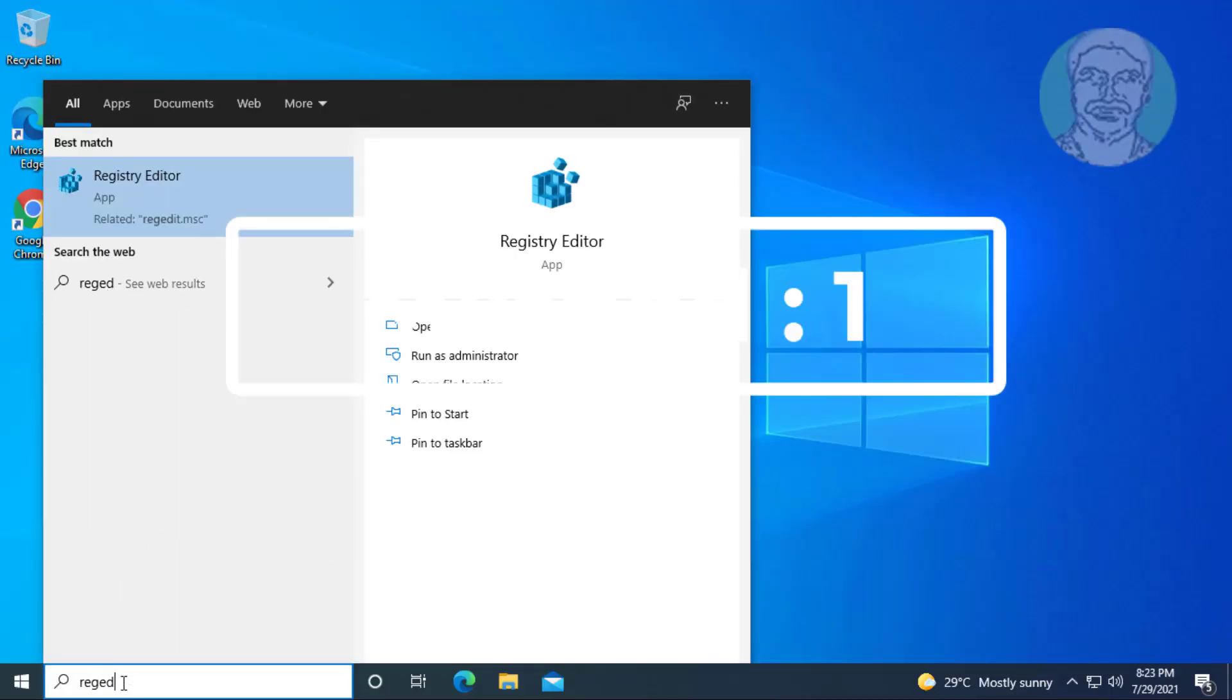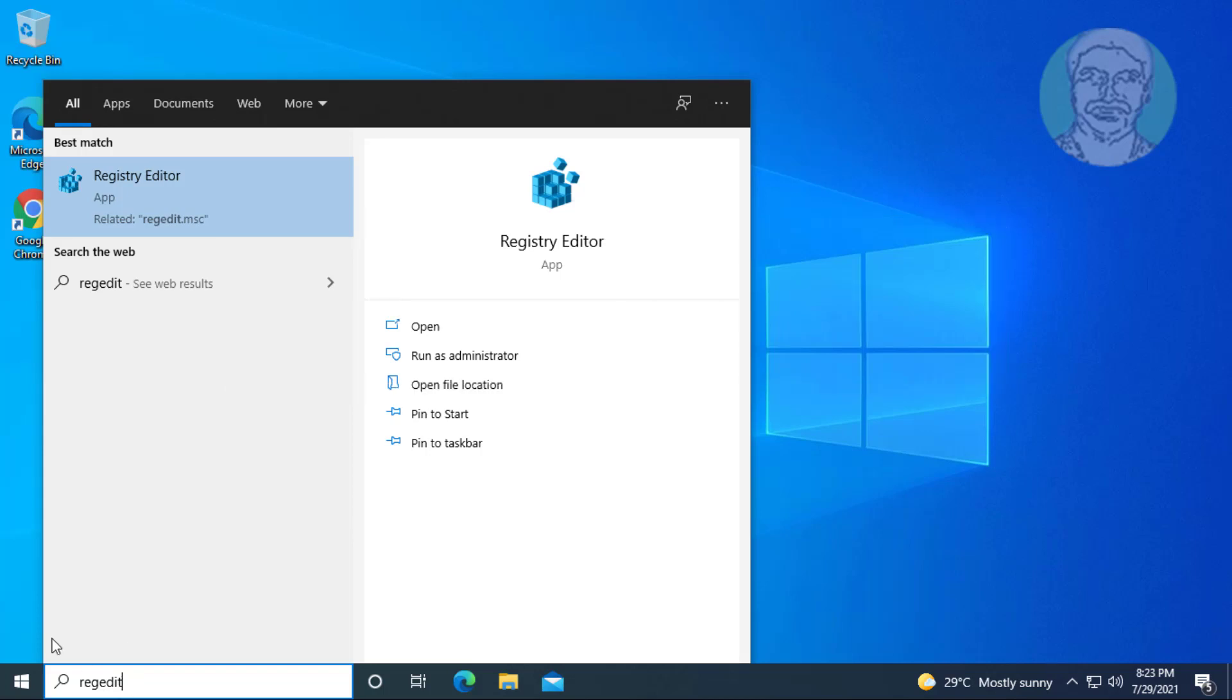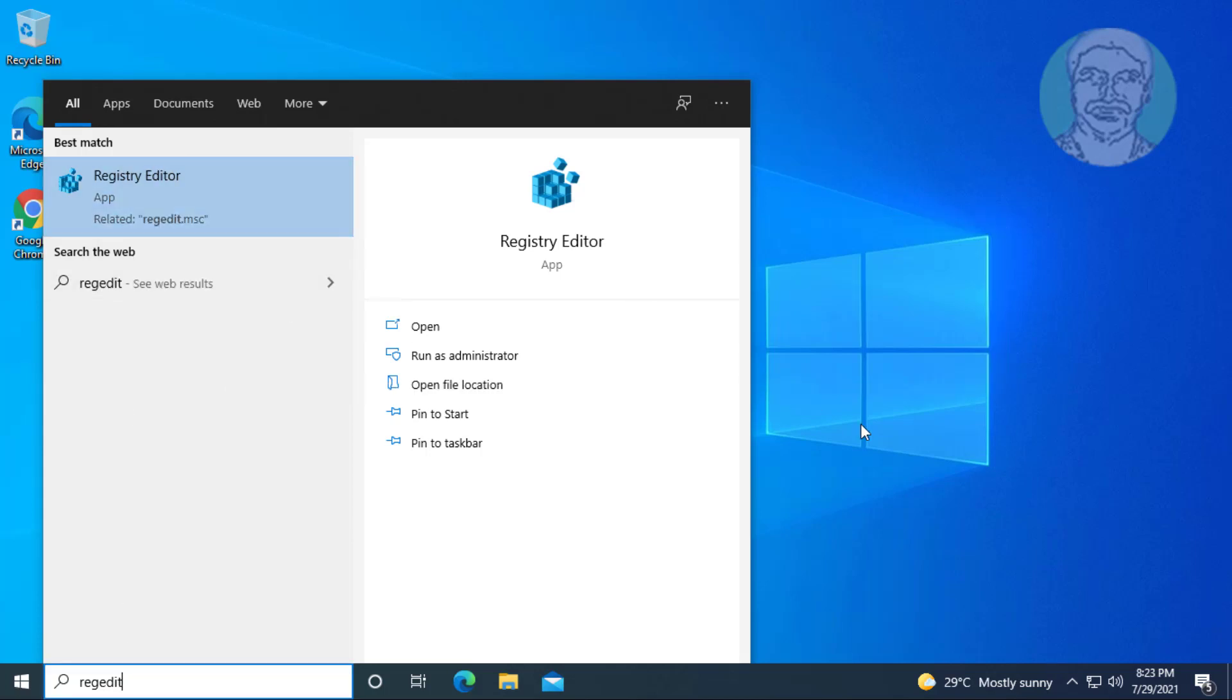Type regedit in Windows search bar. Right click and run as administrator.